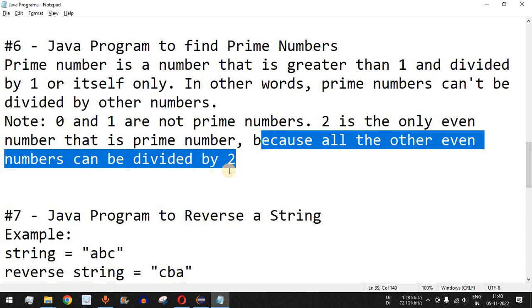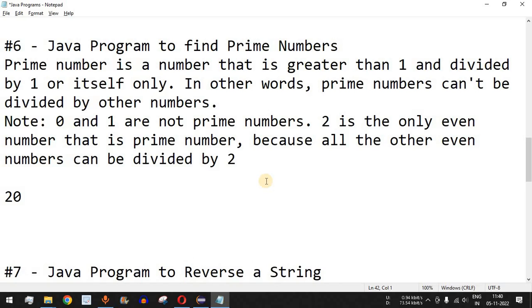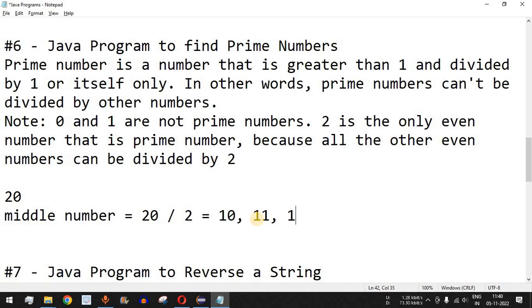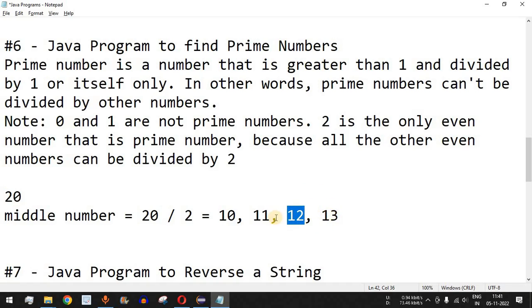The logic behind finding whether a number is prime: if the entered number is 20, we find the middle number by dividing by 2, giving us 10. We run a for loop from 2 up to 10. Numbers after 10 — like 11, 12, 13 — when multiplied by 2 give values greater than 20 (e.g., 11×2=22, 12×2=24), so there's no point checking them.